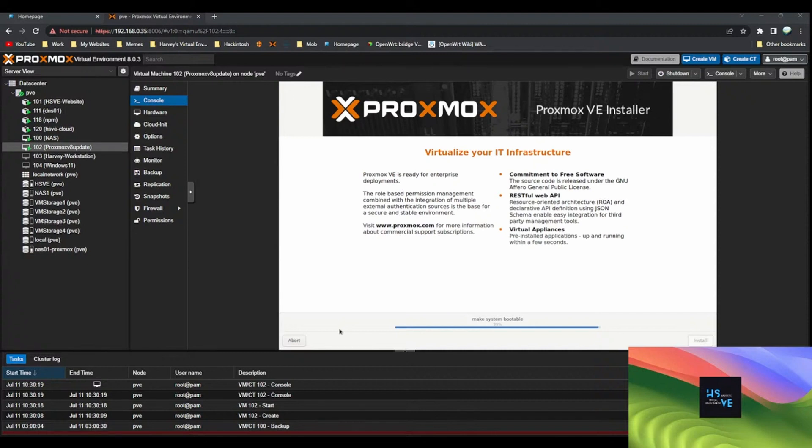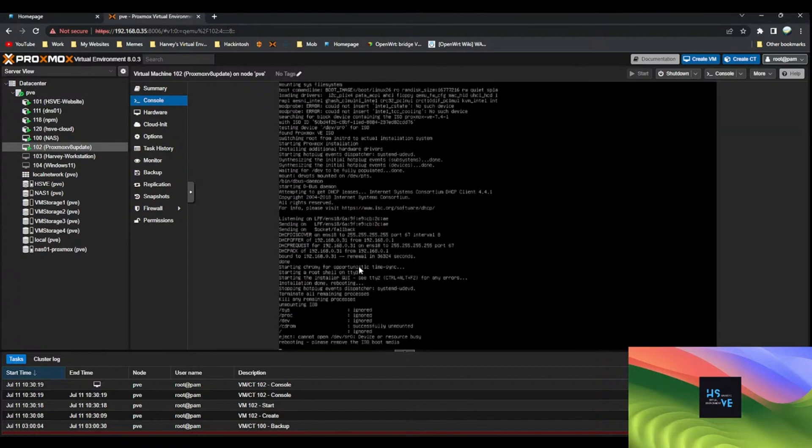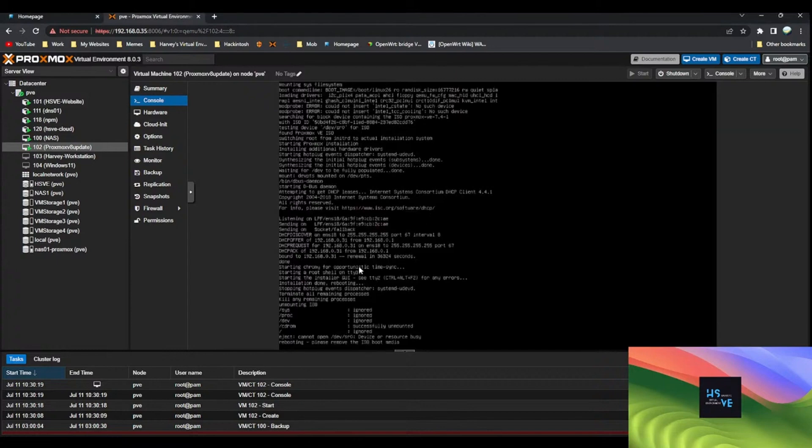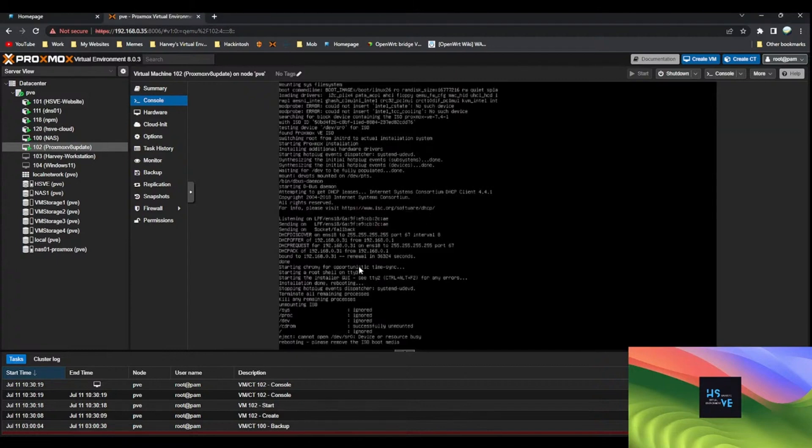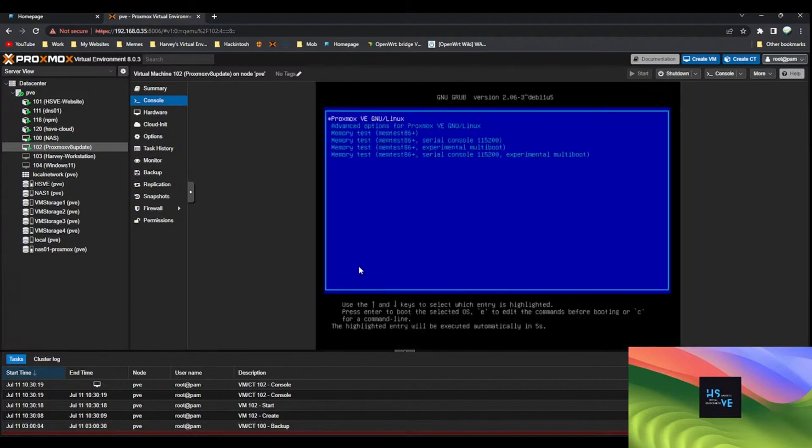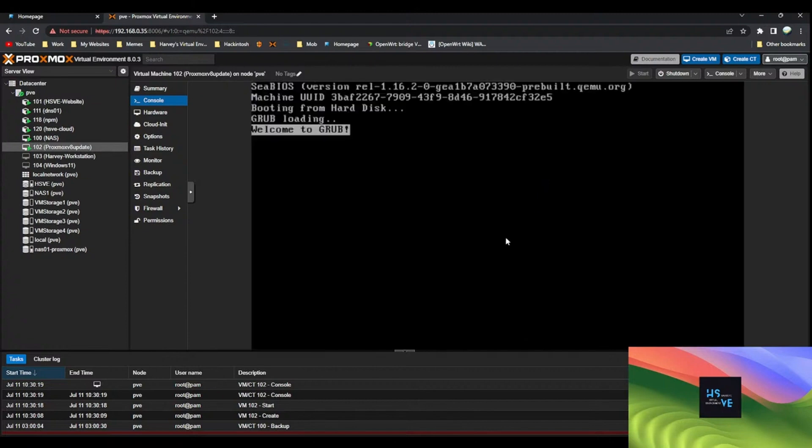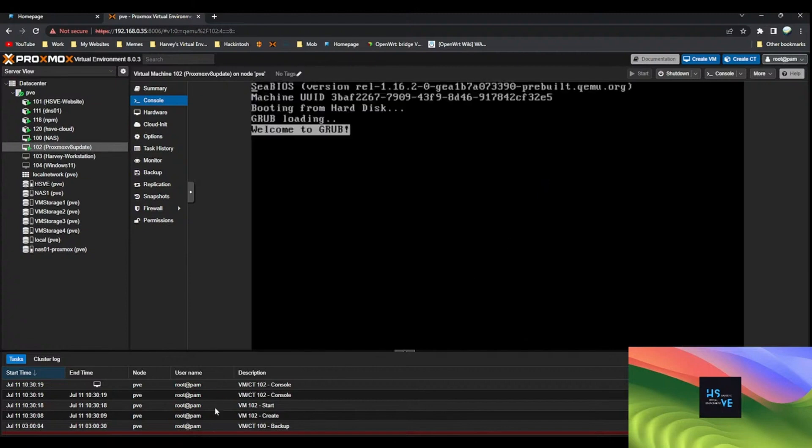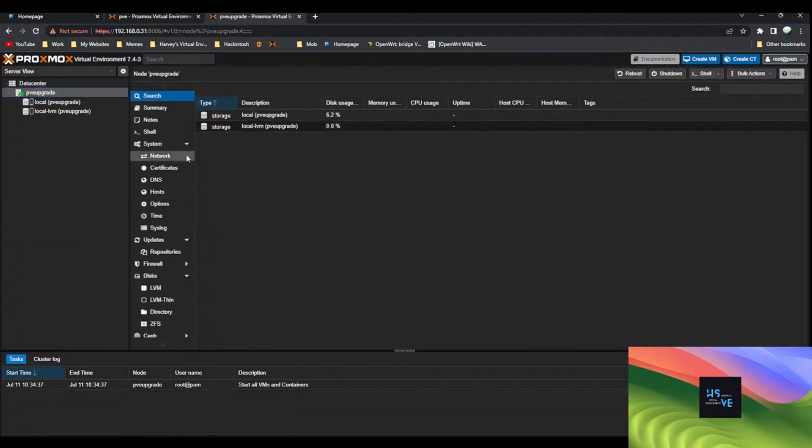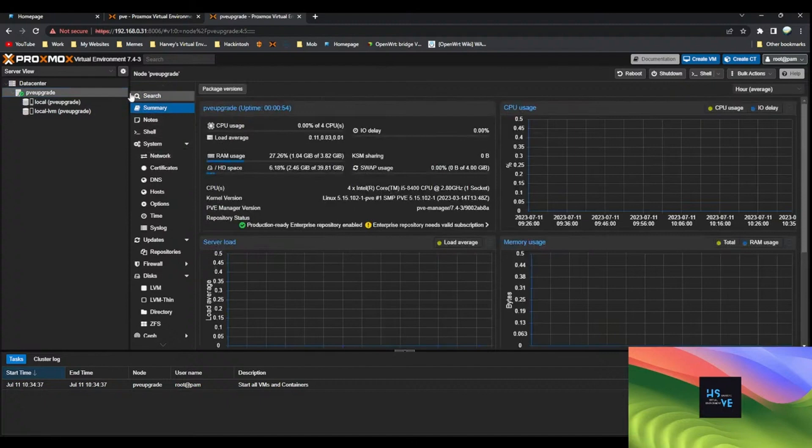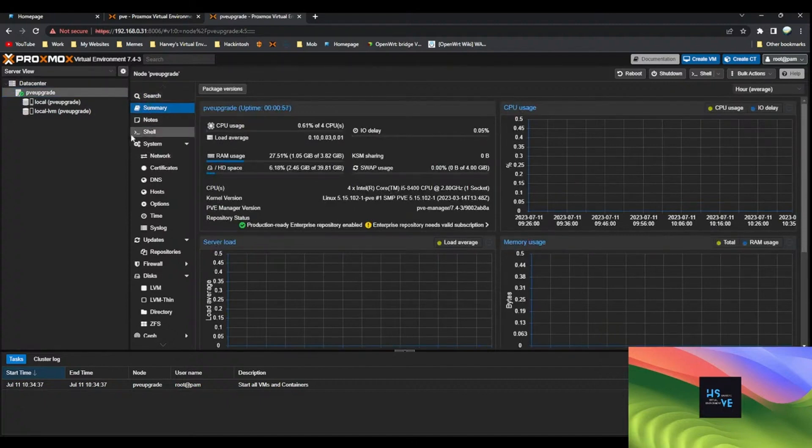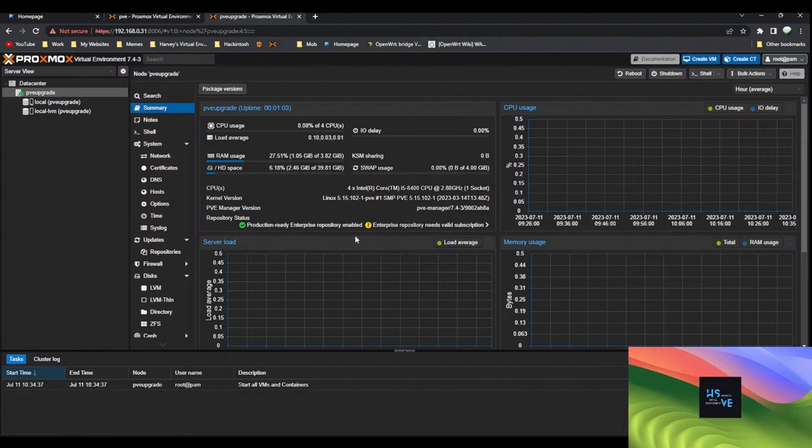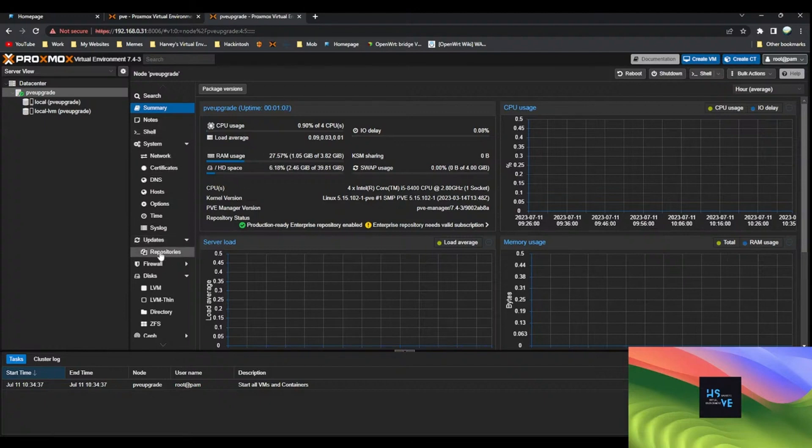Hey everyone, welcome back to another livestream or if you're joining us after, welcome back to another video. Today we're going to be upgrading Proxmox from version 7.4 to version 8. I've just done a 7.4 installation and we're going to upgrade it to version 8 today. You can see we're on version 7.4-3 here. I've not given it much resources because there's no point.